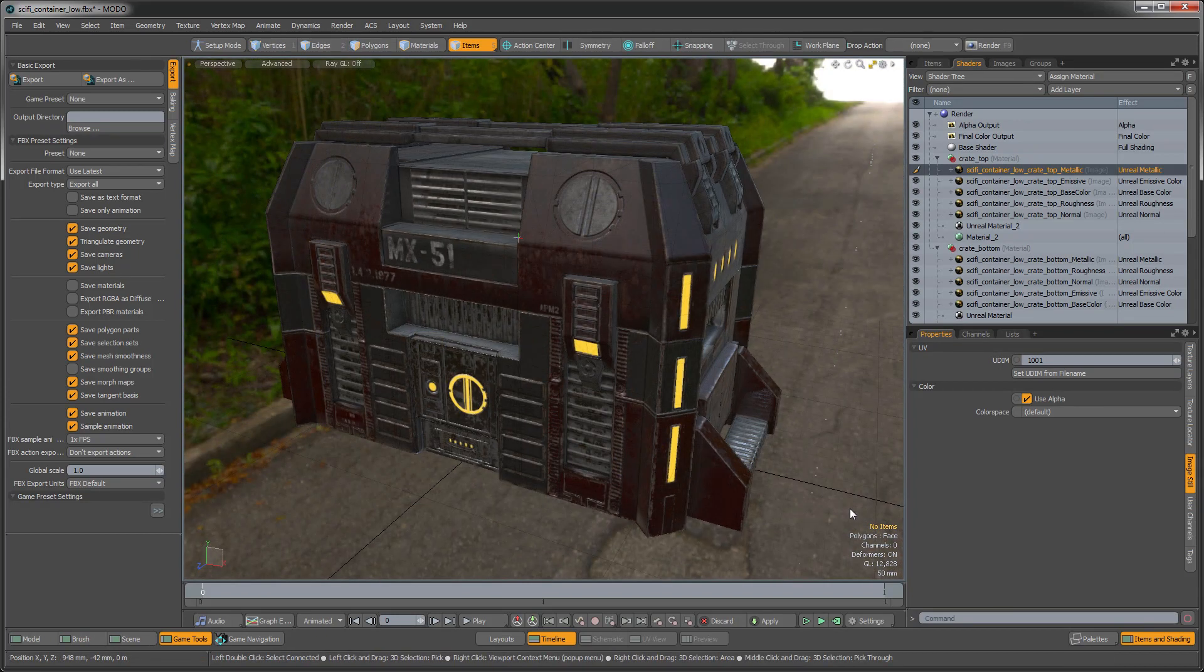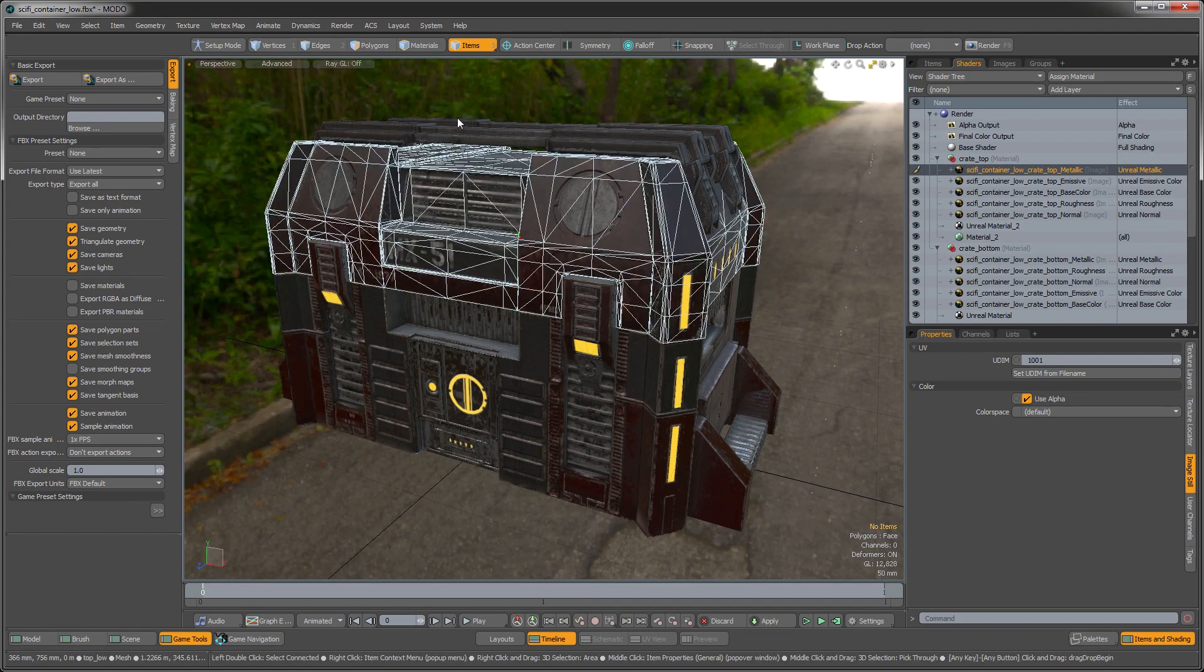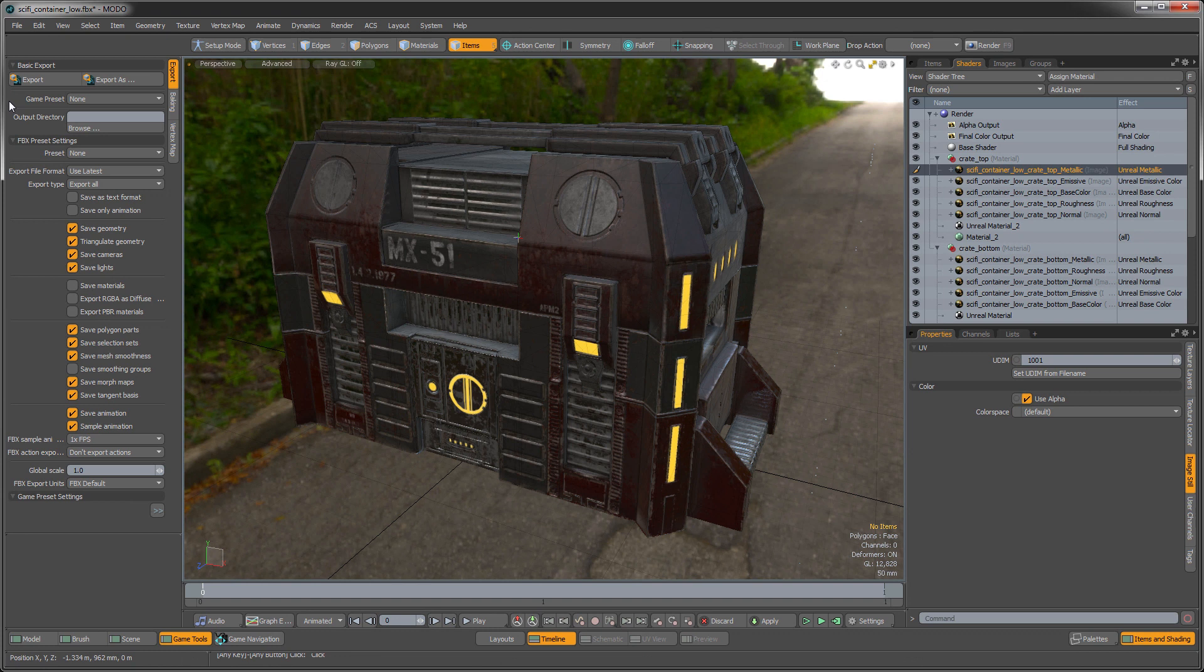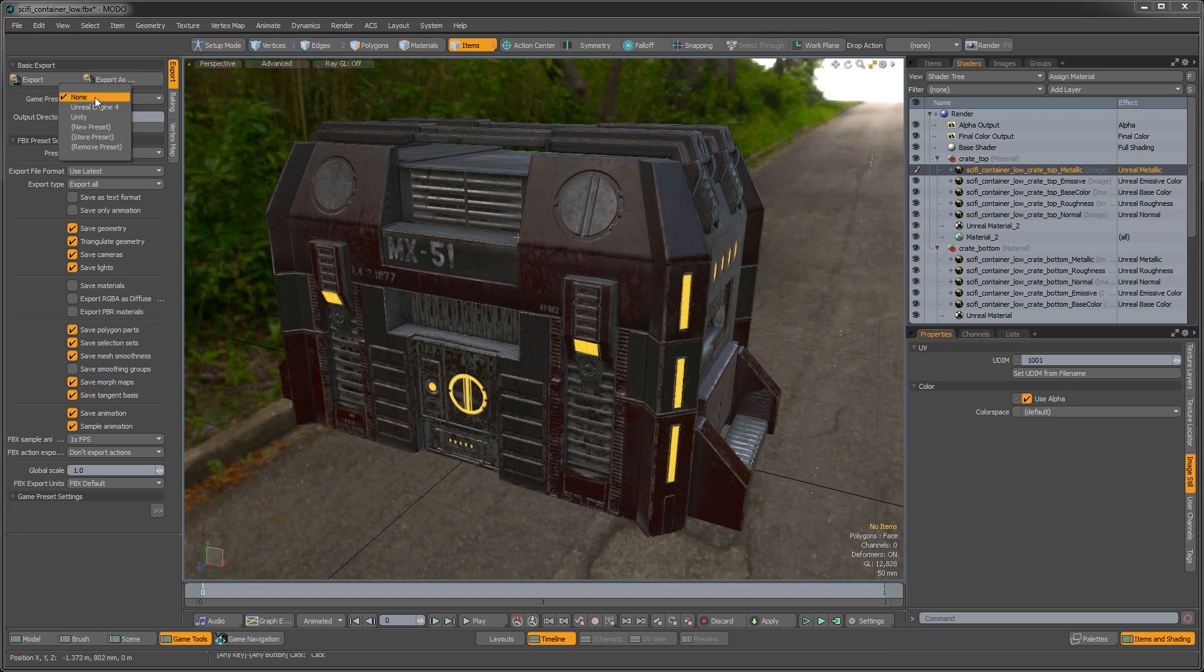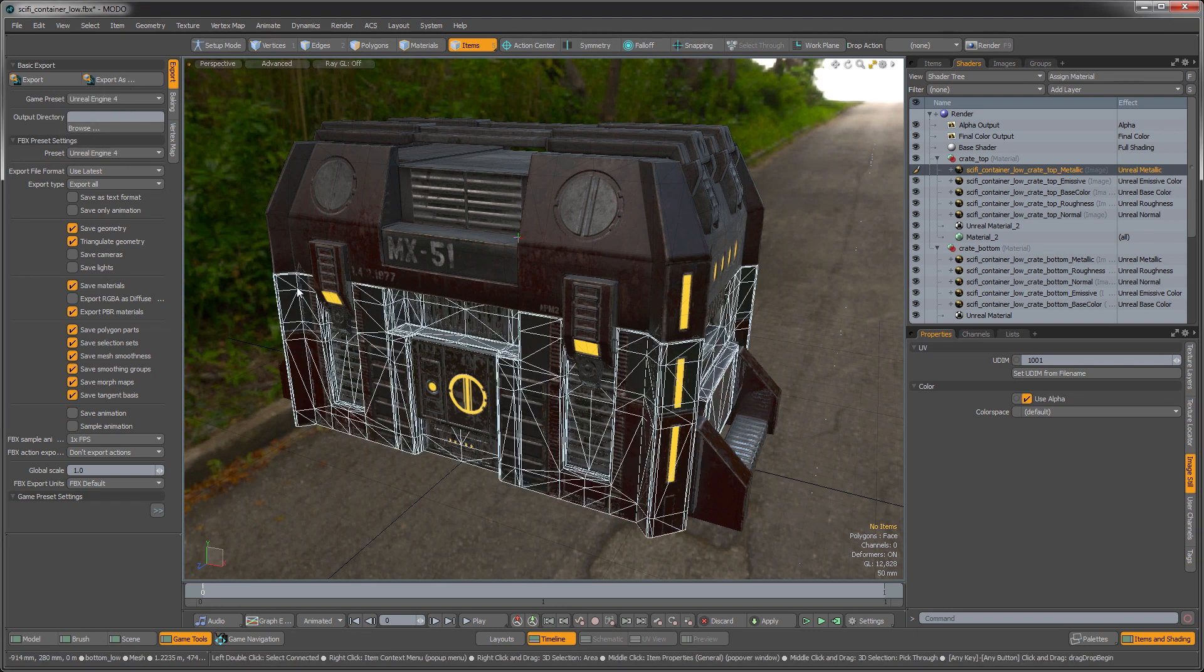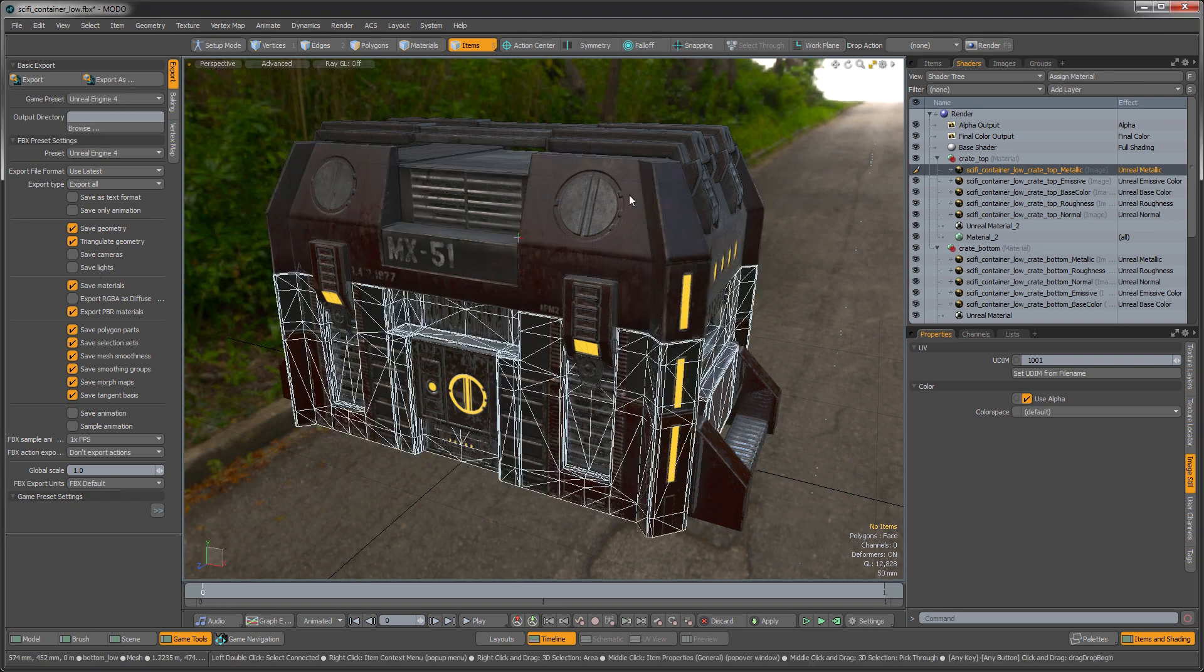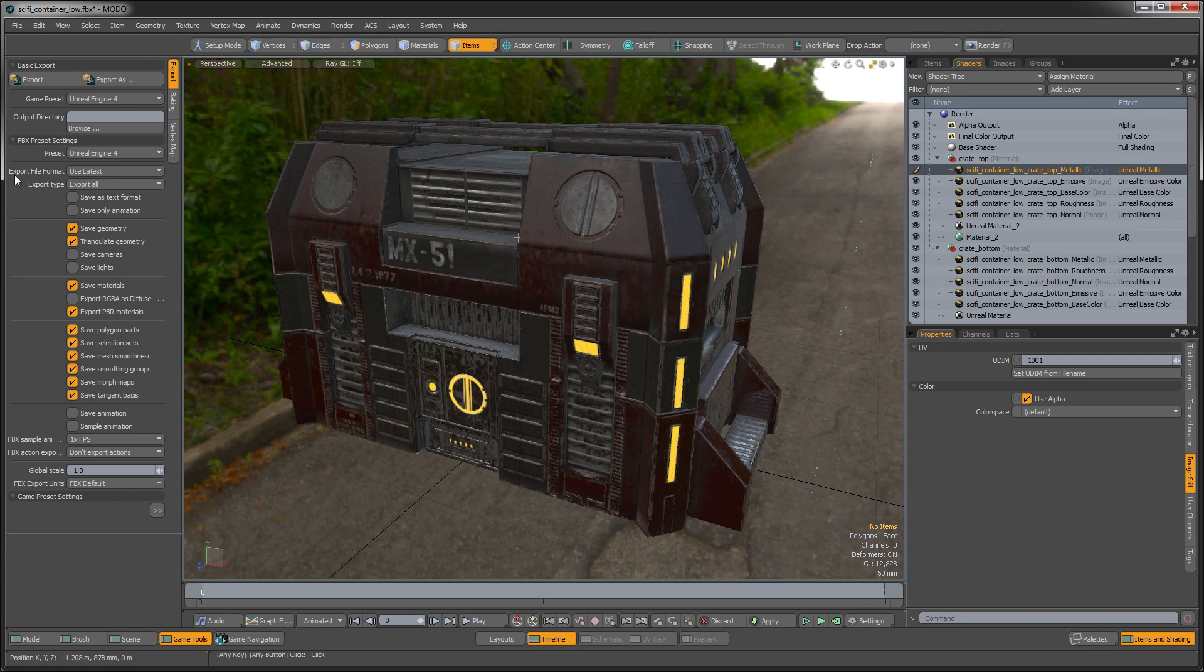So the beauty of this all is when you have this set up like this, then you can export it out and use these same shaders directly in Unreal. And the way that you do that, so we're going to go to the export tab here. And we're just going to select the Unreal Engine 4 preset on that. That automatically sets up all of our settings that we're going to want for that asset.